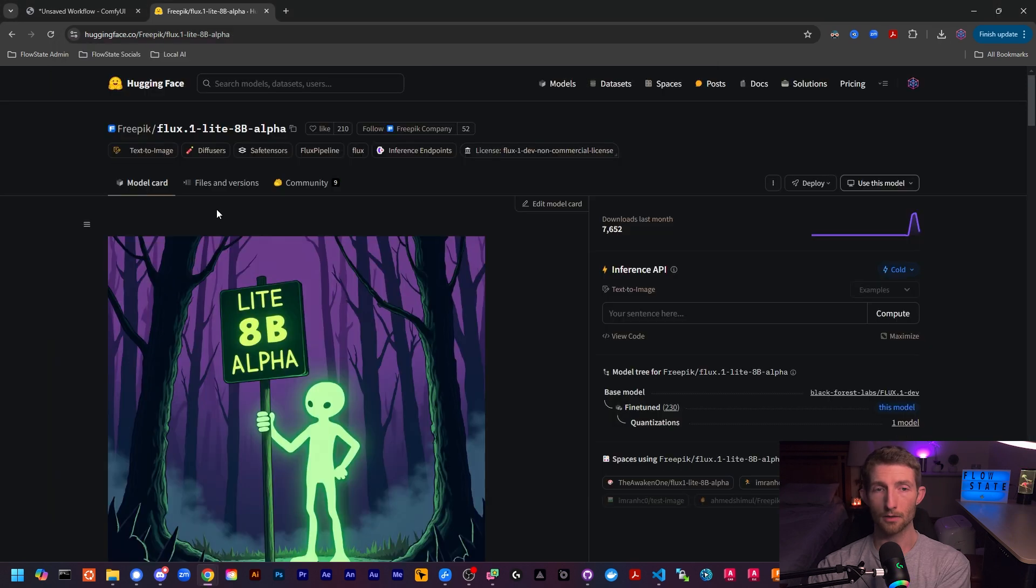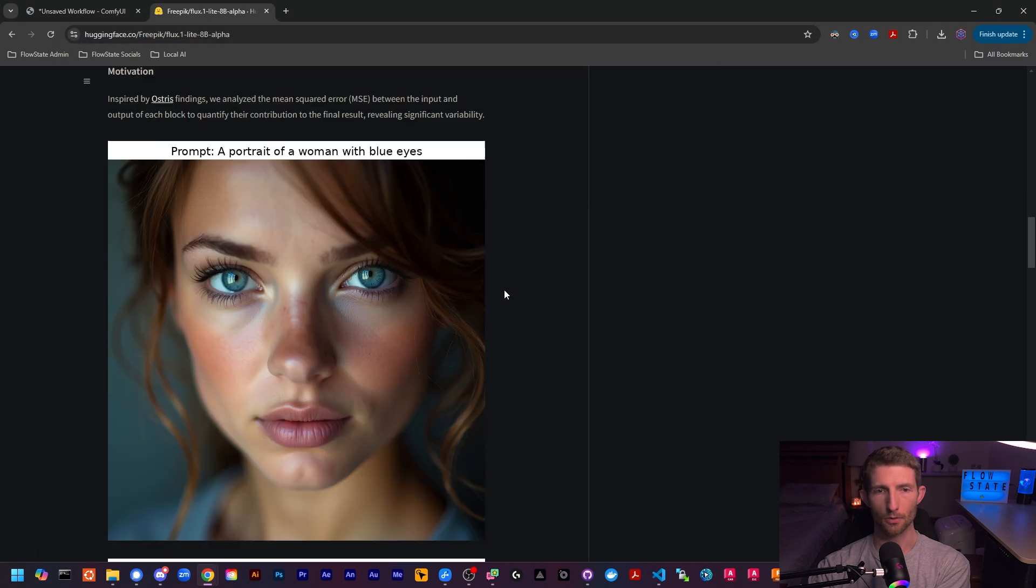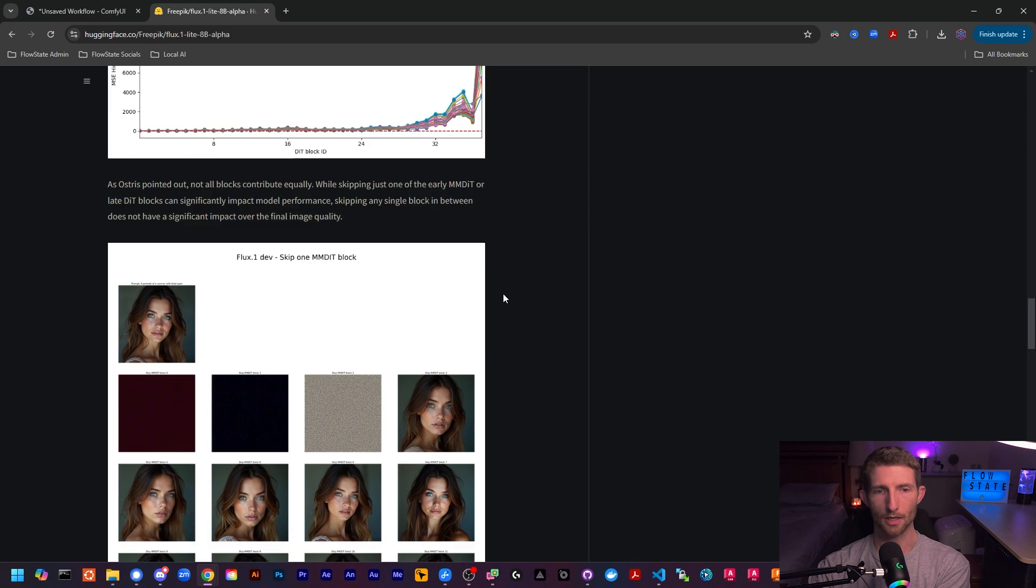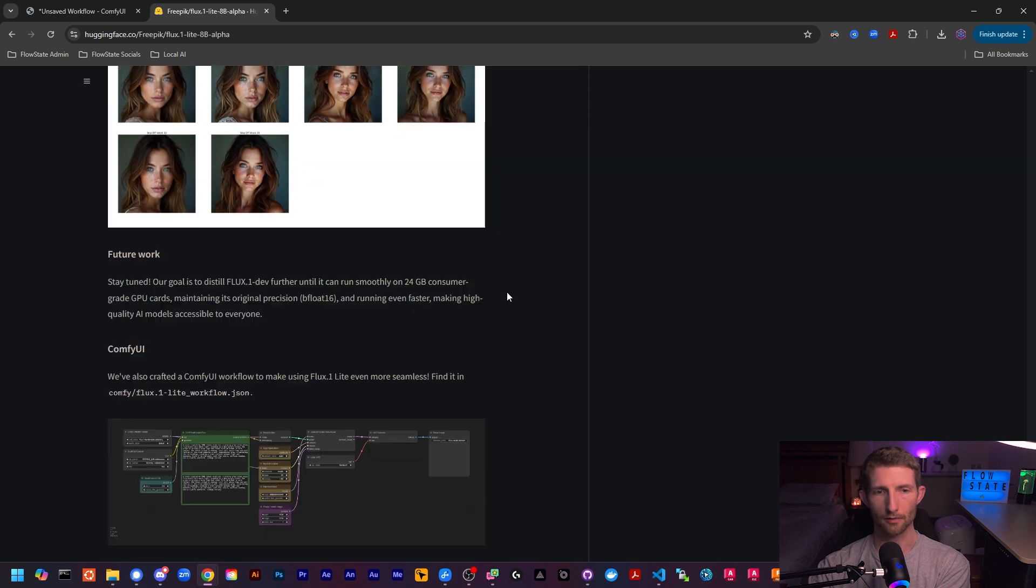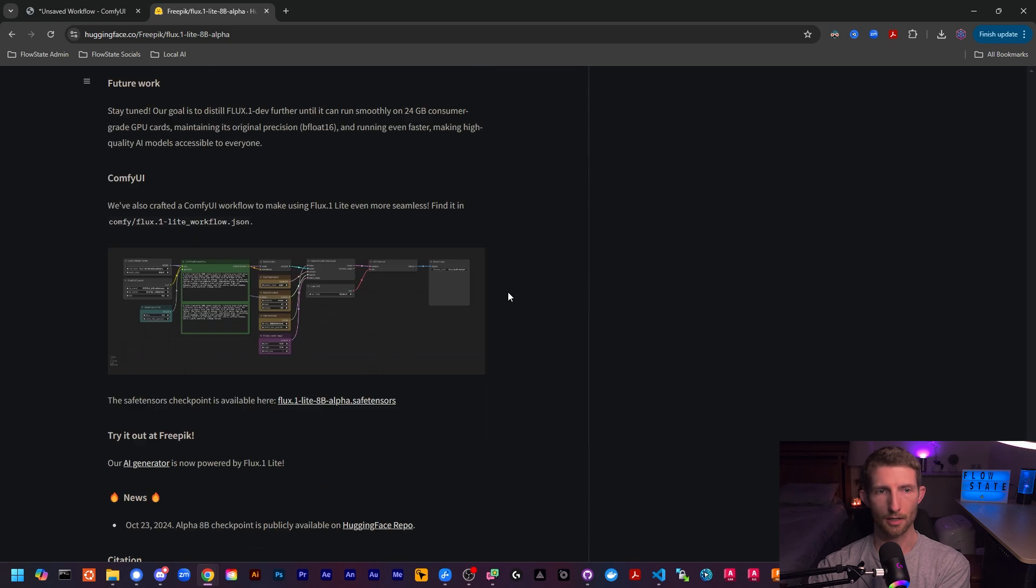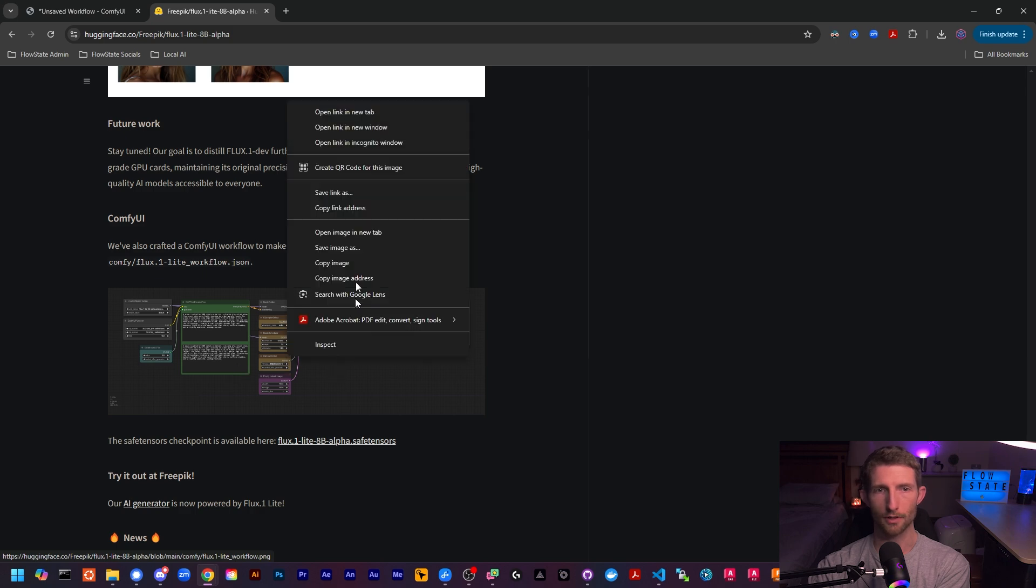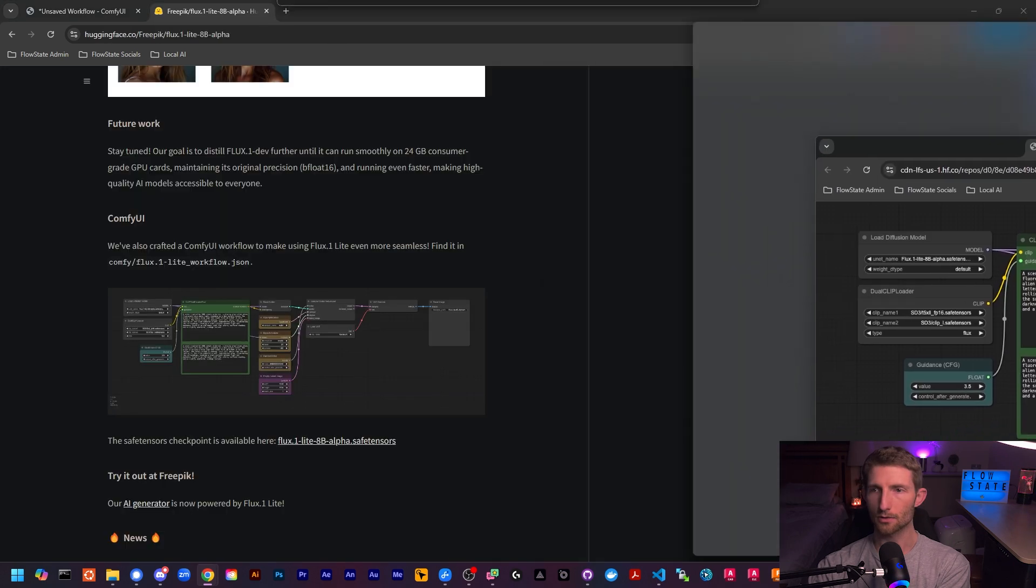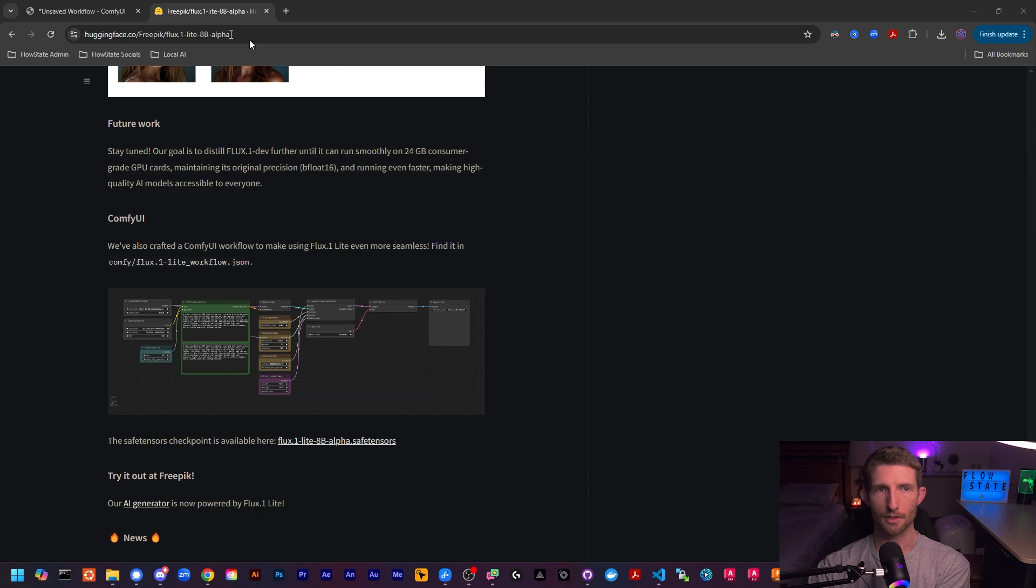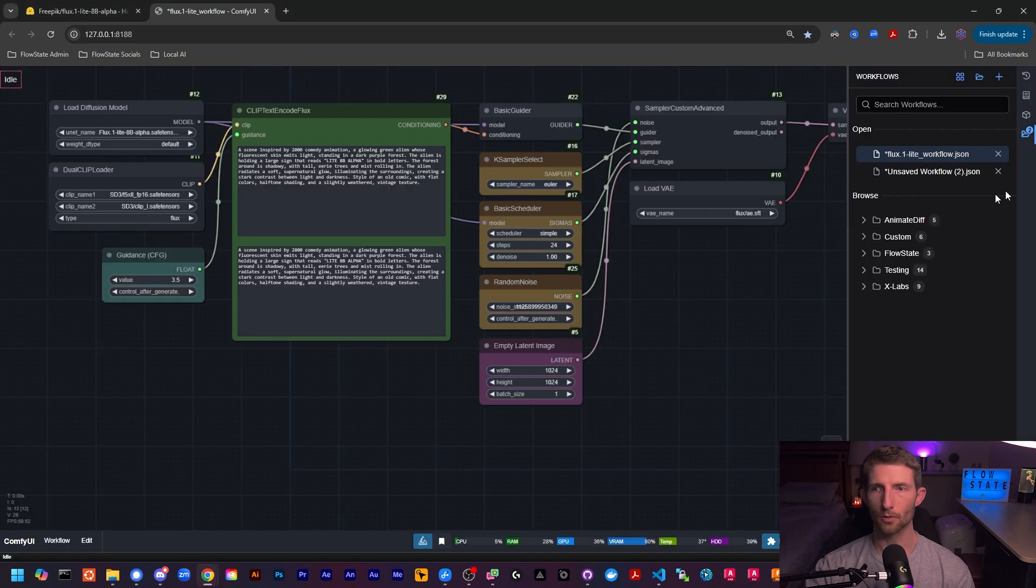This is going to go into your comfy models and into unit. So make sure to save that right there and then scroll down on their model card page at the bottom. They have left us an example workflow right here. So let's go ahead and drop this into our comfy. We open this image in a new tab. Let's drag it off to the side over there. And if we just drag that right into our comfy, we will have the workflow.